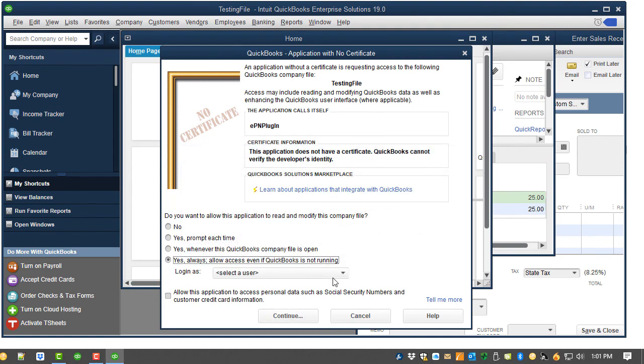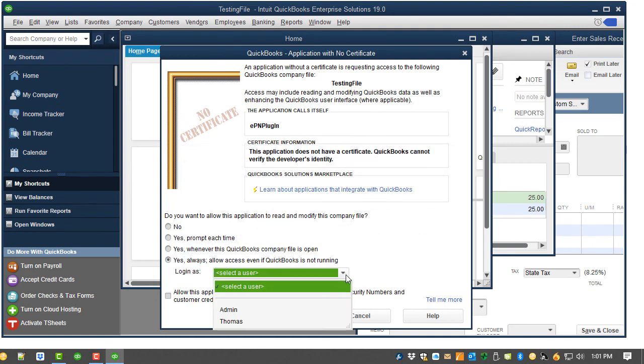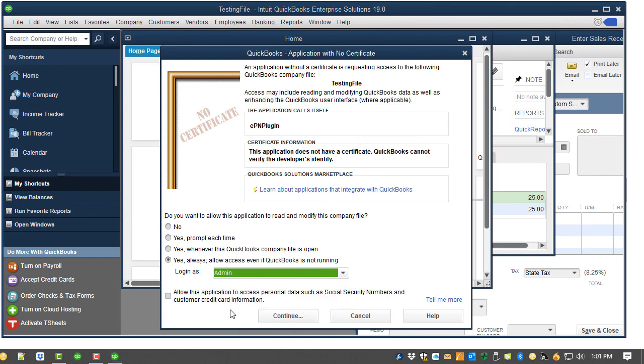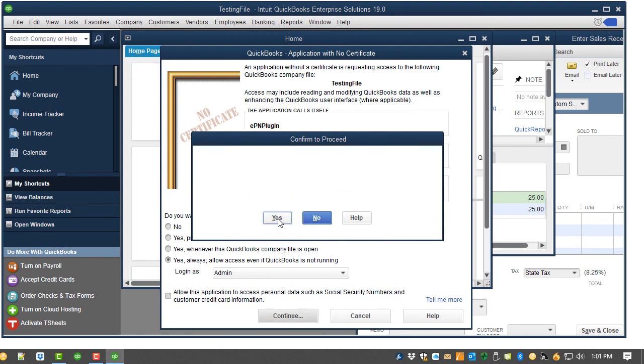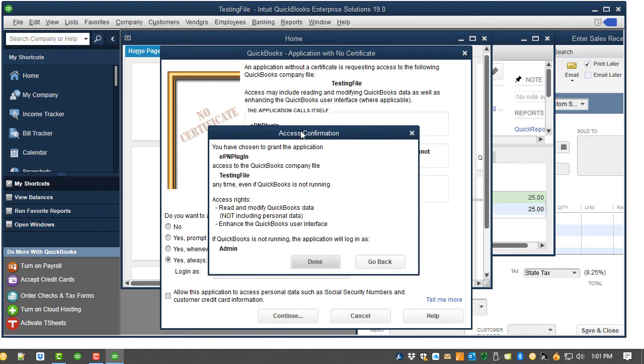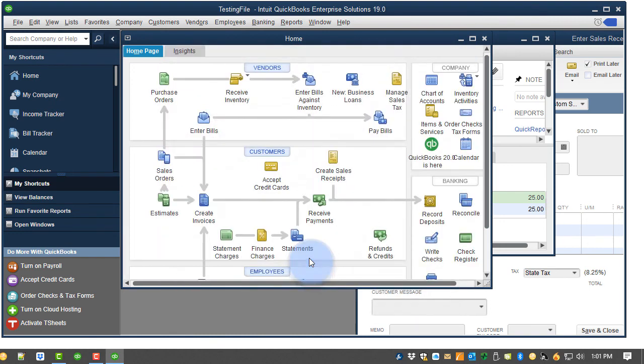If prompted for a login, select the admin. Click Continue. Click Yes to confirm the changes. Click Done to continue.